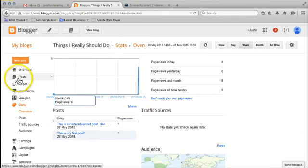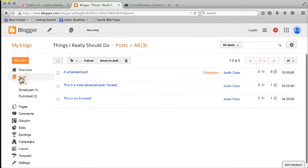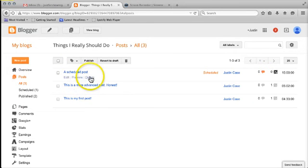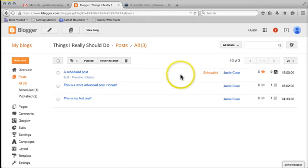So that's a quick run through on how to manage your posts, how to delete, how to edit and how to schedule your posts.